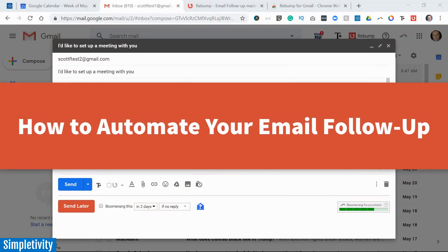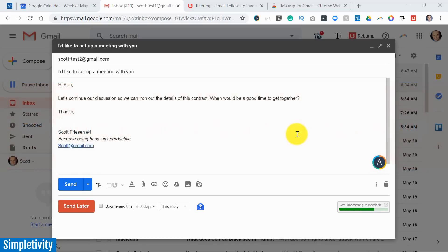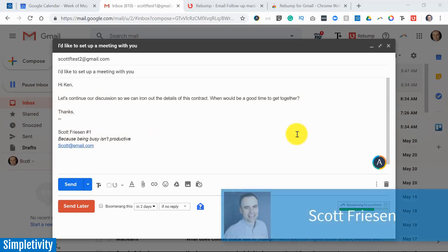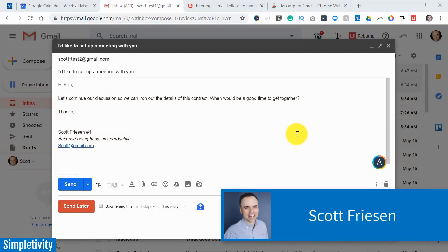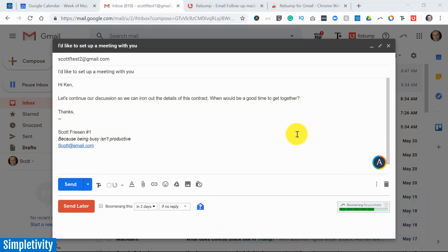But then that person replied back immediately so that reminder was worthless. Well today I want to share with you a super cool Gmail extension which is going to help you increase your chances of getting replies to your emails. Hello everyone, Scott Friesen here at Simpletivity, helping you to get more done and enjoy less stress.